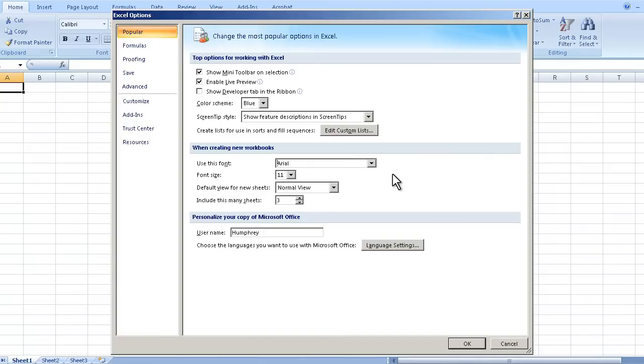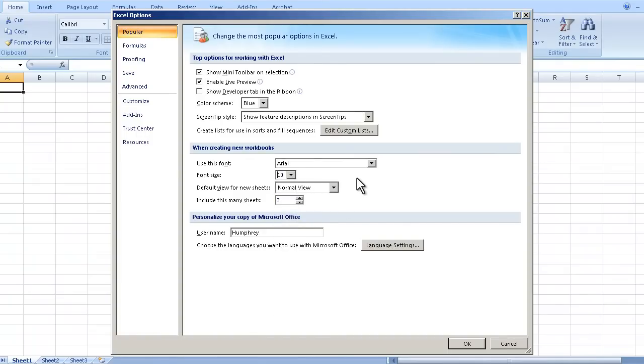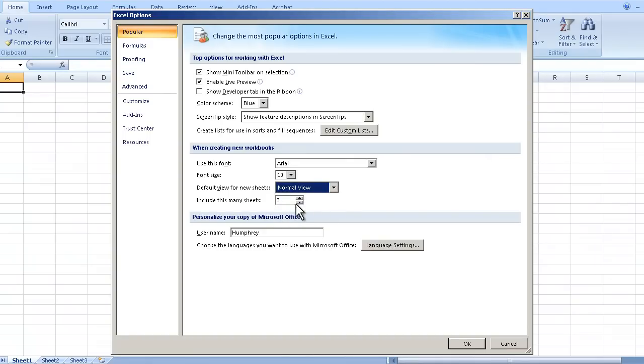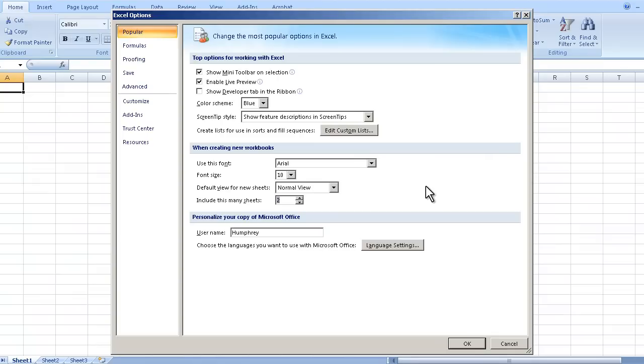This will be the default and I generally like the font size of 11. You can change it down to 10. You can change the view if you want. We'll go over that in a later video and then you could also change the number of sheets. Usually I'm working with just a single sheet but depending on your needs you can change that to two if you want. We'll have another video on worksheets.